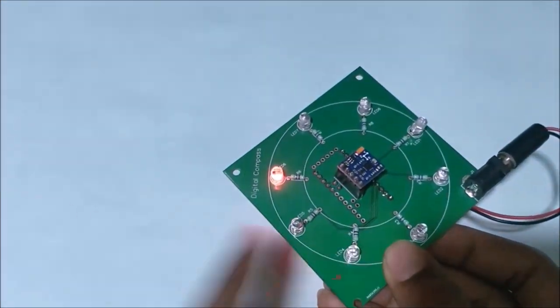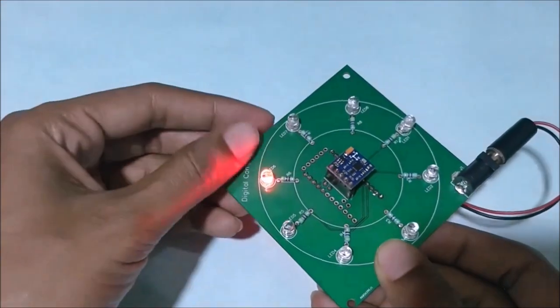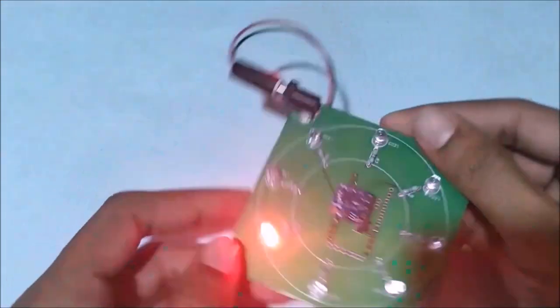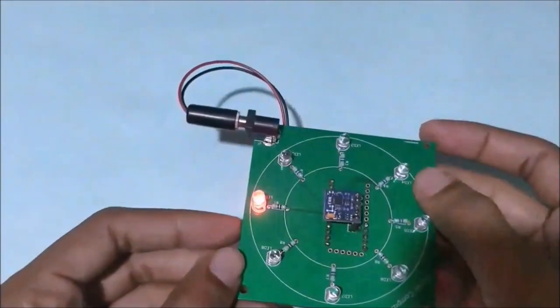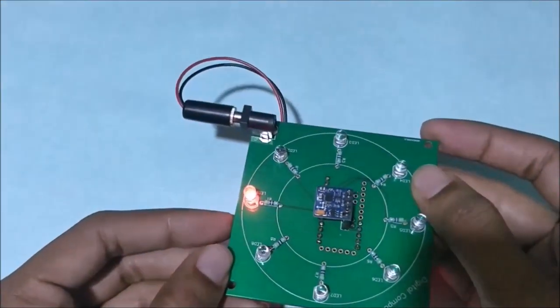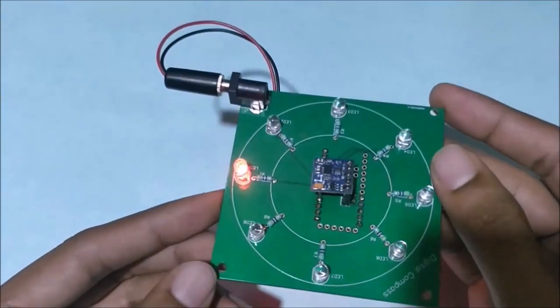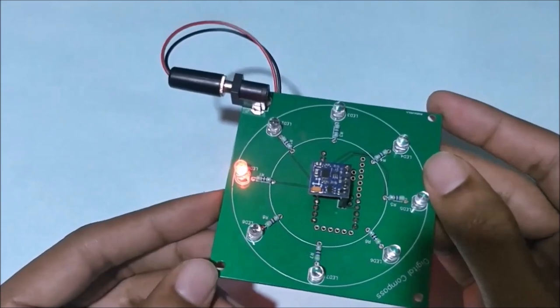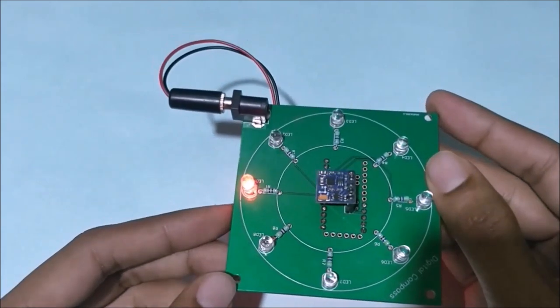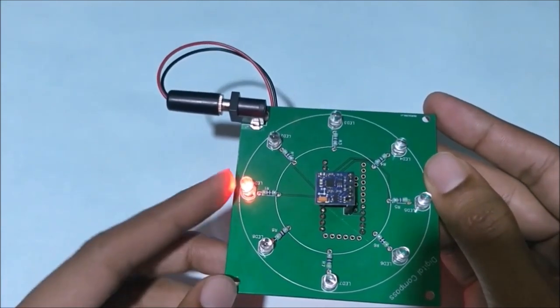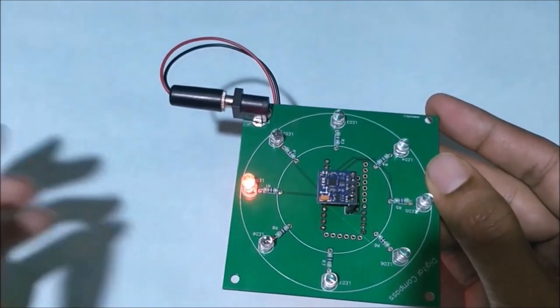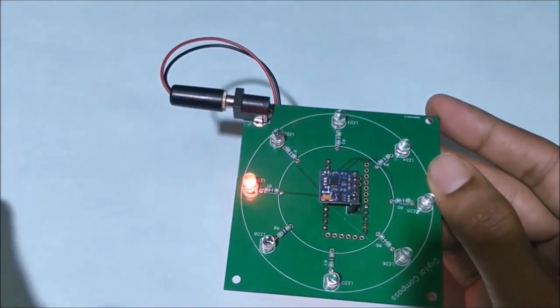Even if you rotate the board, it will always say that this direction is the north. It doesn't matter in which direction you rotate. As long as you hold the board parallel to the ground, there will be only one LED glowing.